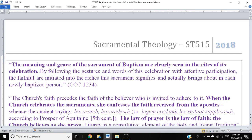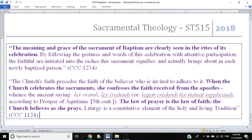To give a rationale for this mystagogical approach, here are two quotes from the Catechism. The first is specifically about baptism, from Catechism of the Catholic Church paragraph 1234. The Catechism says that the meaning and grace of the sacrament of baptism are clearly seen in the rites of its celebration. That's perhaps the main idea of mystagogy: if I want to know the meaning and grace of a sacrament, I can see it in how the rite is celebrated.